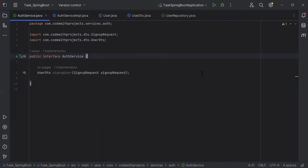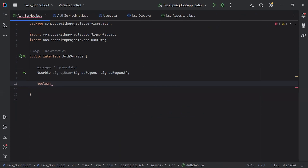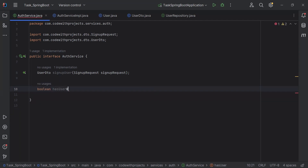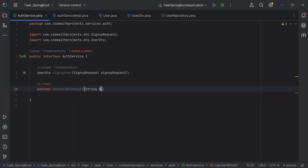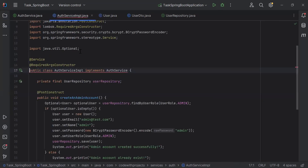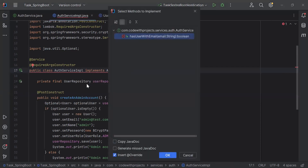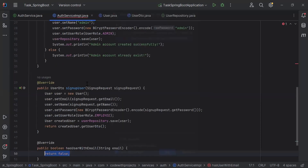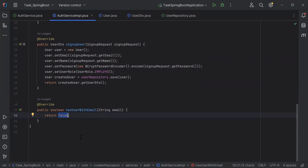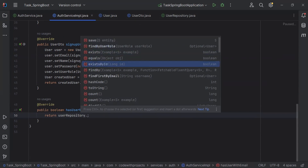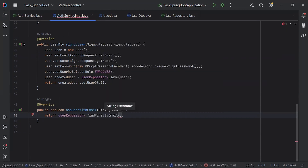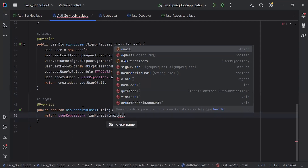Let's go to the AuthService and here I'm going to create a new method with return type boolean, named hasUserWithEmail. In the argument, it will receive an email of type String. Let's go to AuthServiceImpl and implement the hasUserWithEmail method. Inside the method, I'm going to call userRepository.findFirstByEmail(), passing the email received in the argument.